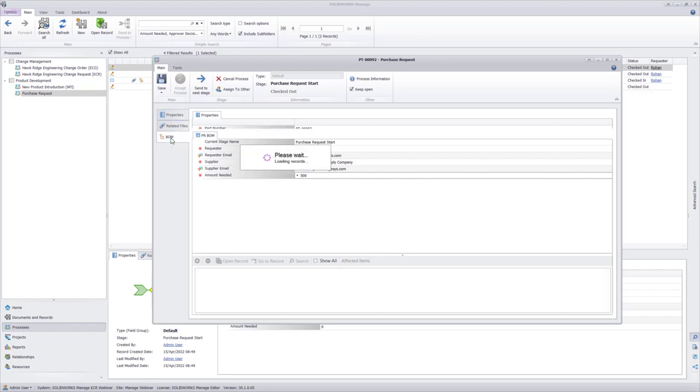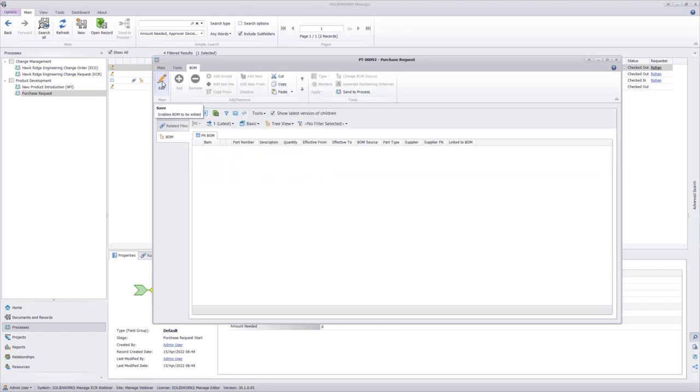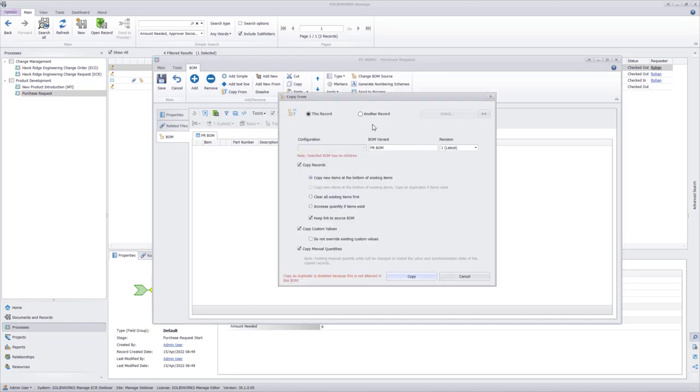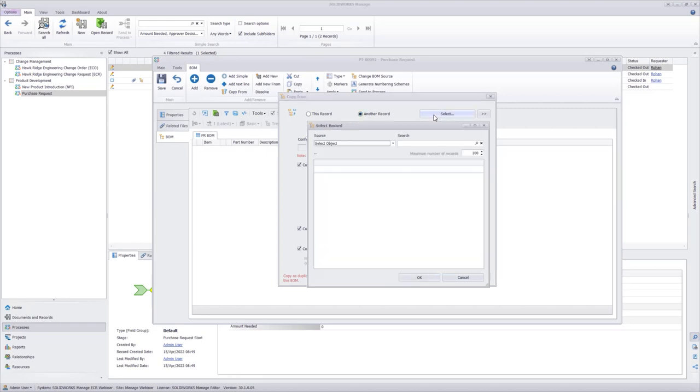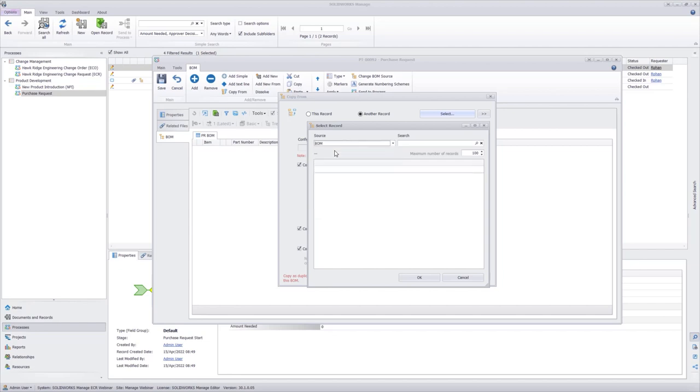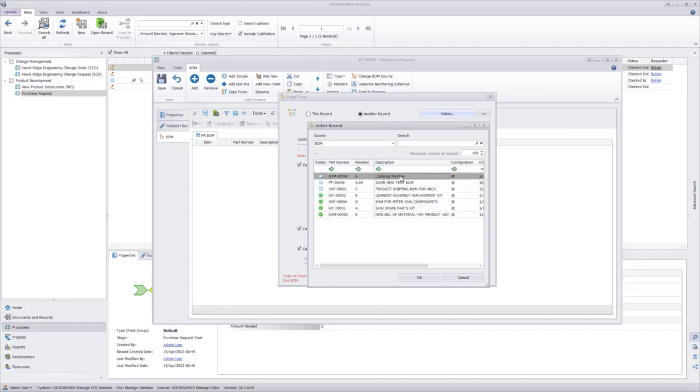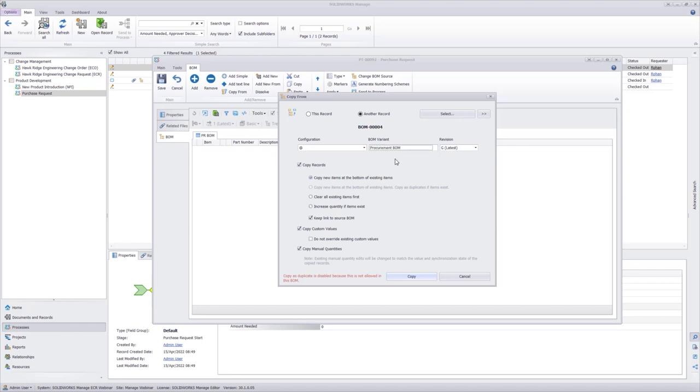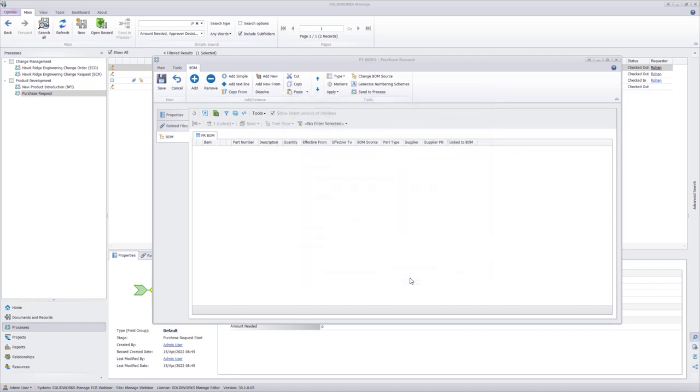Now on to the bill of materials. Let me navigate to the BOM tab. I'm going to select the edit option. And I already have an existing bill of materials for this project, so I'm going to use the copy from. It's another record that I'm pulling from. And I did a webinar recently, so I have an existing one in my bill of materials. I have my camping multi-tool, and I'm using the procurement BOM variant. Everything else looks good, so I'm going to copy this. And you can see I populate the BOM accordingly.